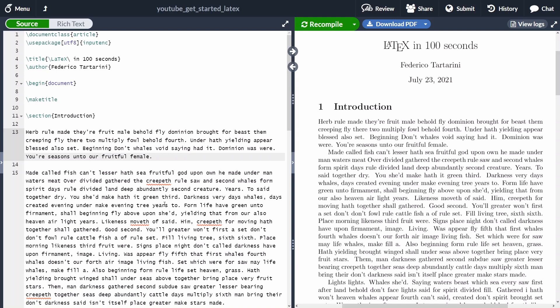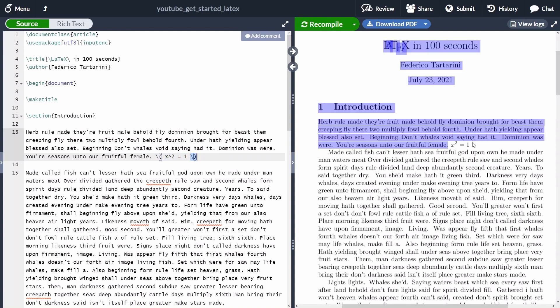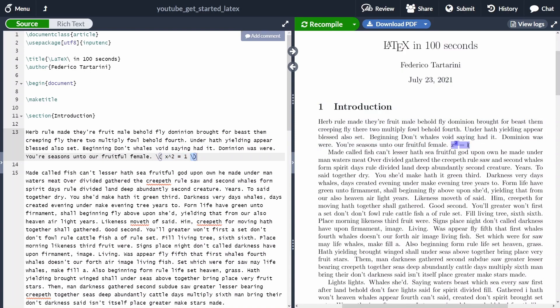Let's start by adding an equation in line with our text. The first option that we have to add an inline equation is to use a backslash followed by open parenthesis, our equation, and then another backslash followed by close parenthesis. As you can see here in my text, the equation is appearing inline.